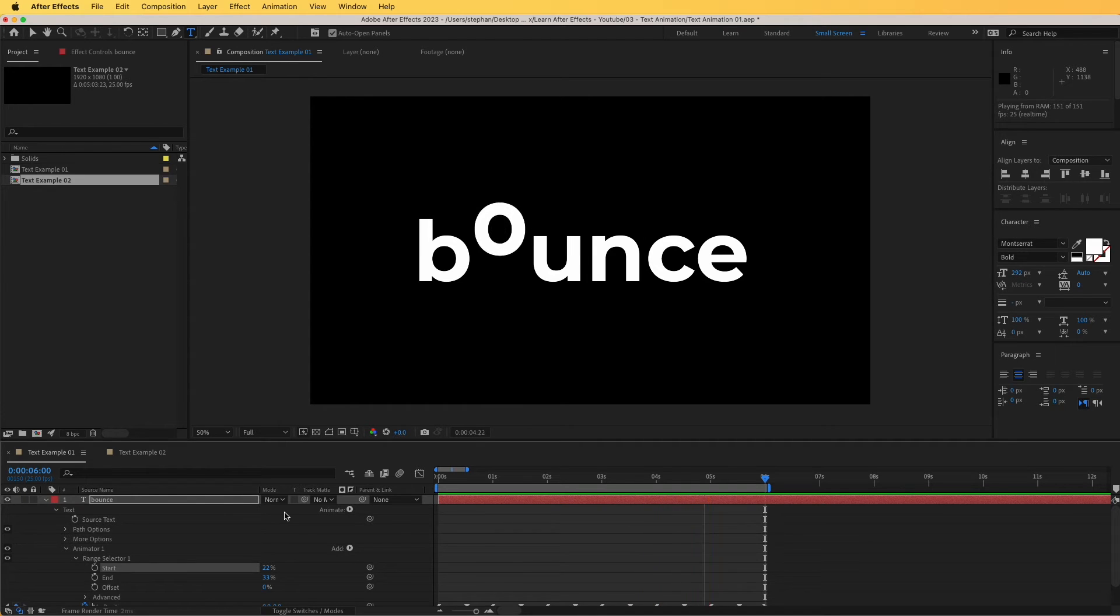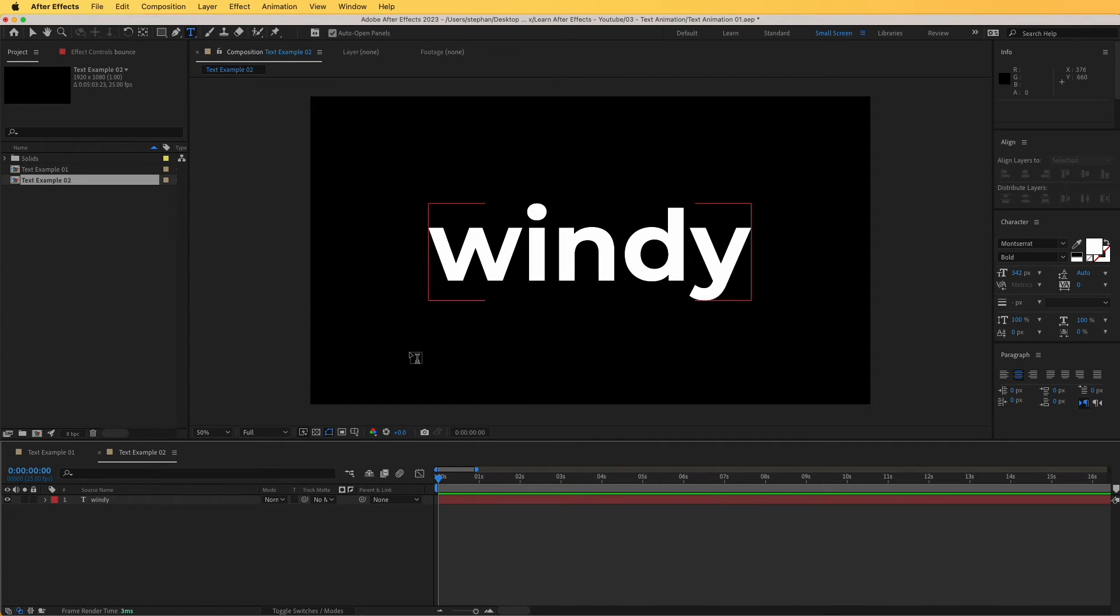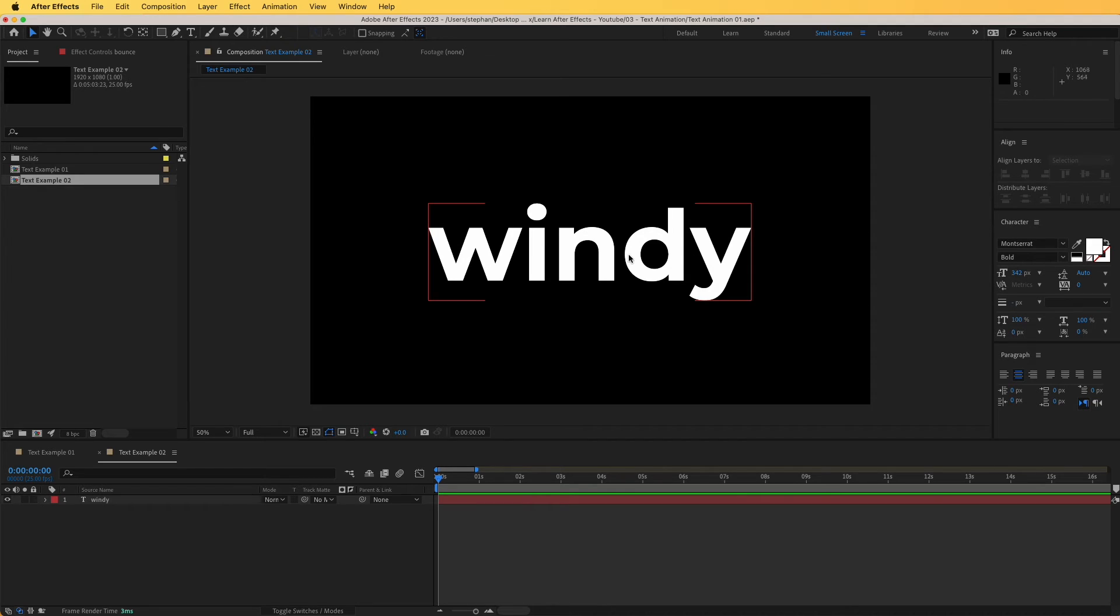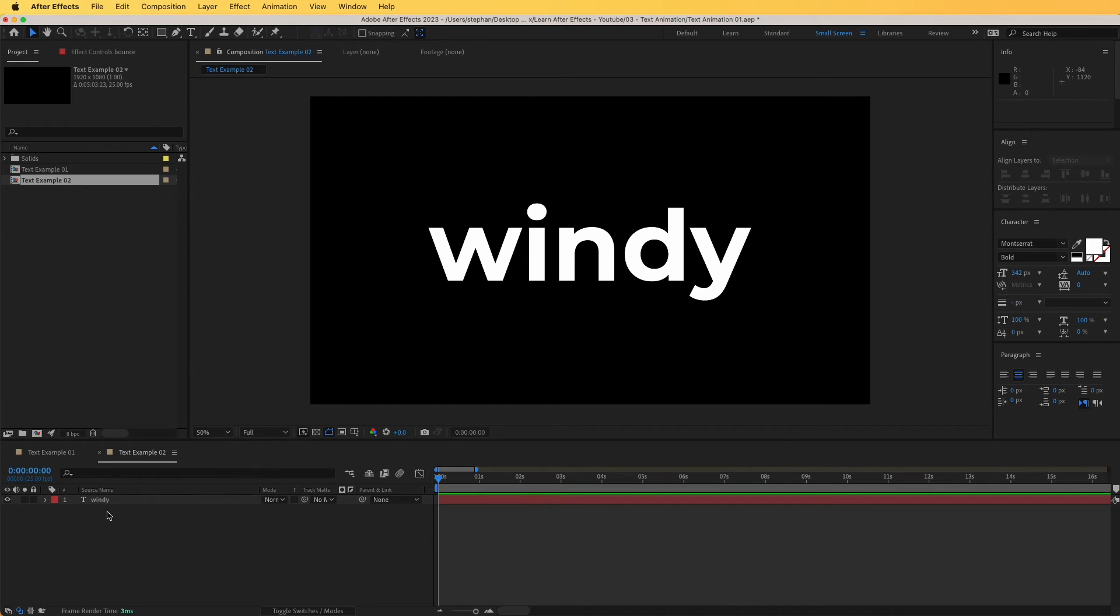Now, if we jump into the second example, this is going to be very interesting as well. So we have this text, windy, and I would like to create something interesting with this text where it kind of flows with the wind. How we can do that? We're going to take a completely new approach, but it's going to be very simple.